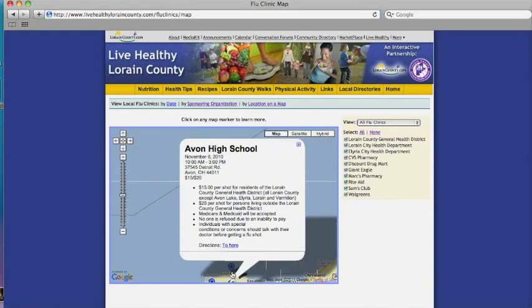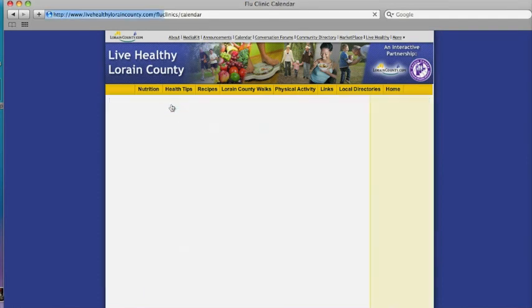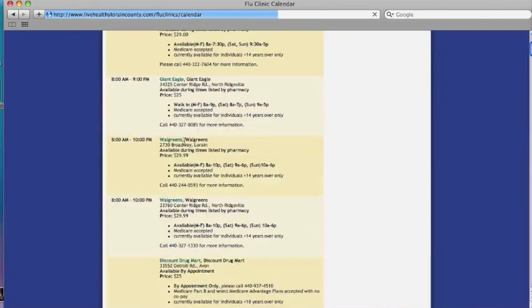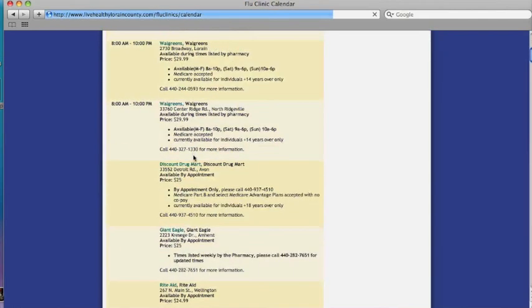Once the code is in place, all future updates that you make at healthycommunityapp.com will automatically appear in the flu section of your website.